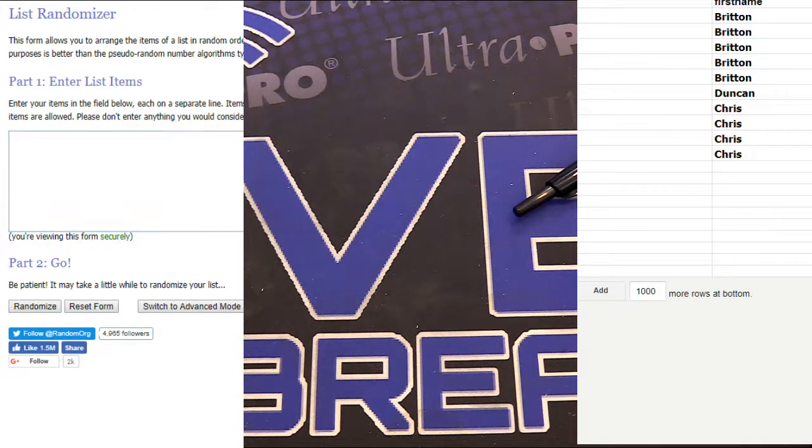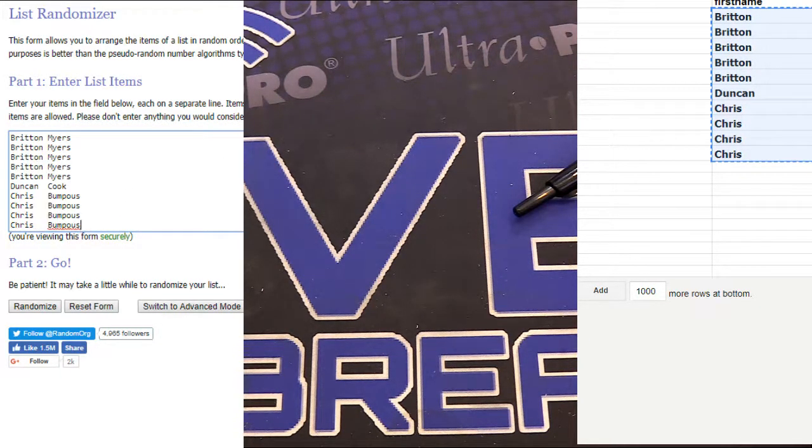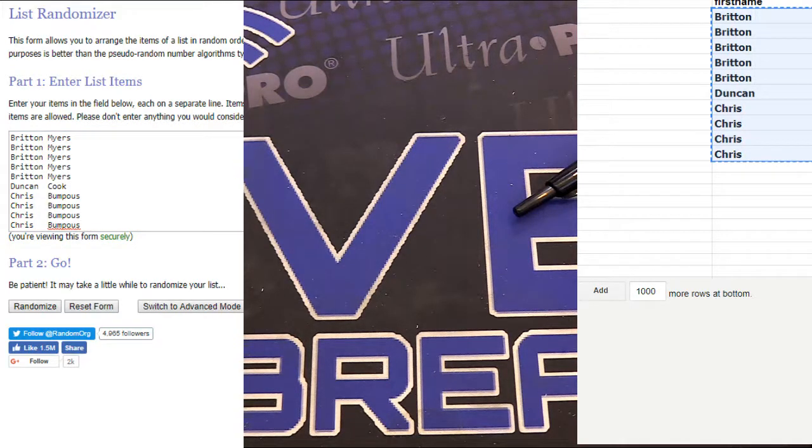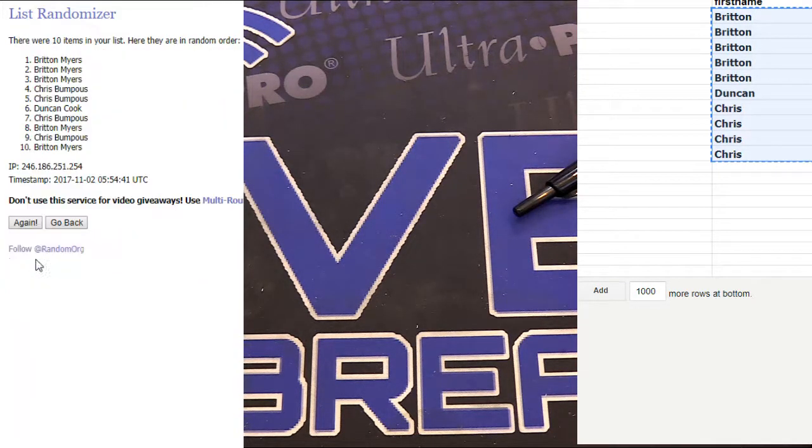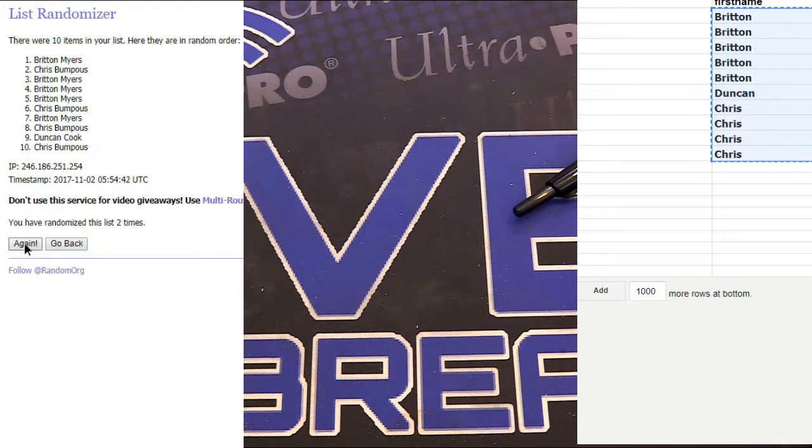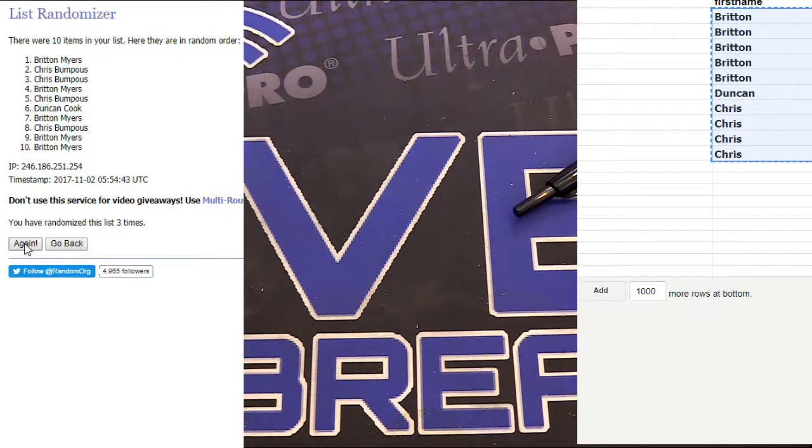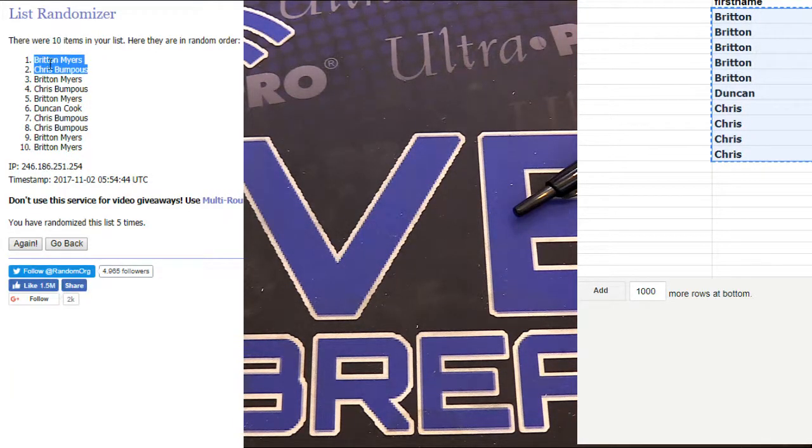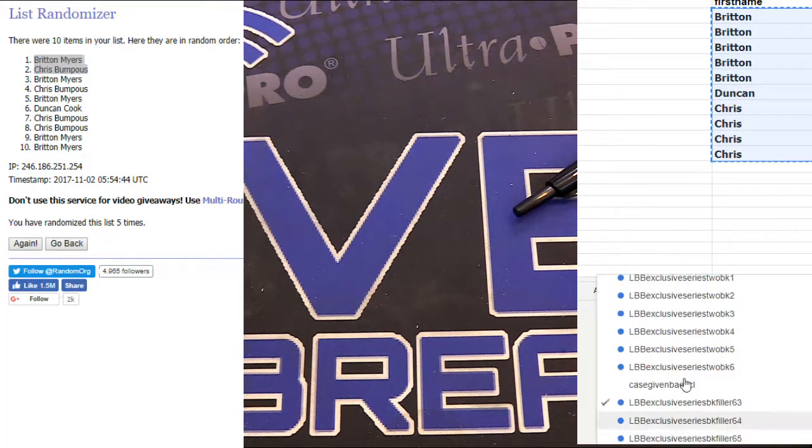I might have when I was doing that weird erasing stuff. Here we go. This is 63. I'll have to look at the video. 1, 2, 3, 4, and 5. Britton and Chris, you guys are in.